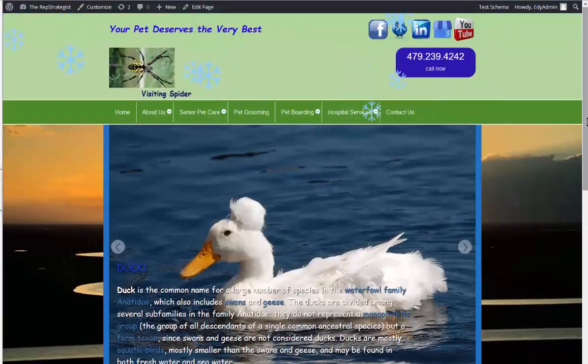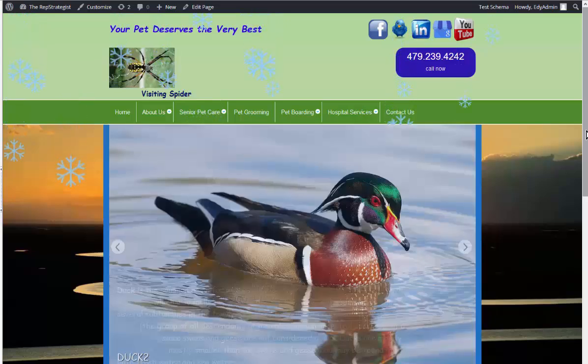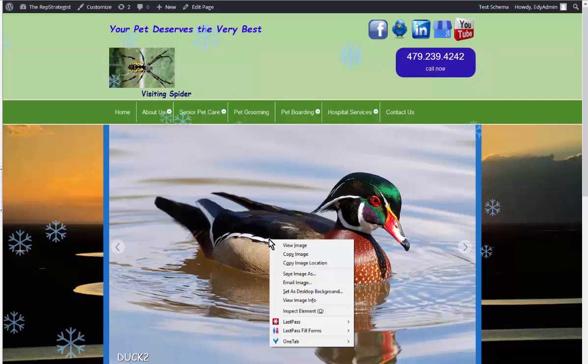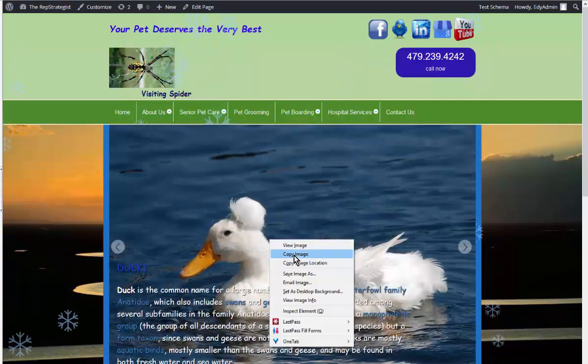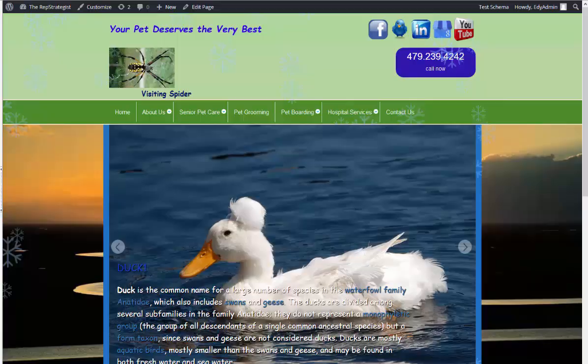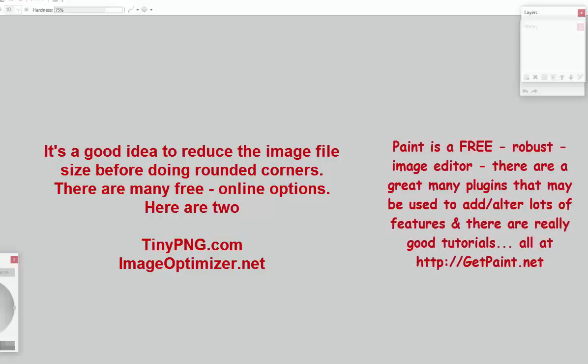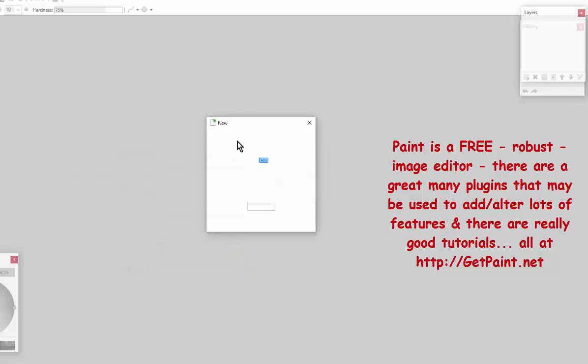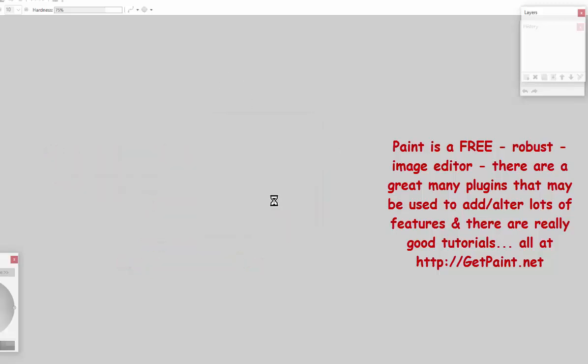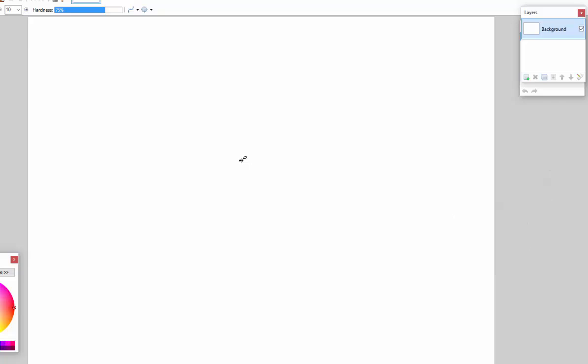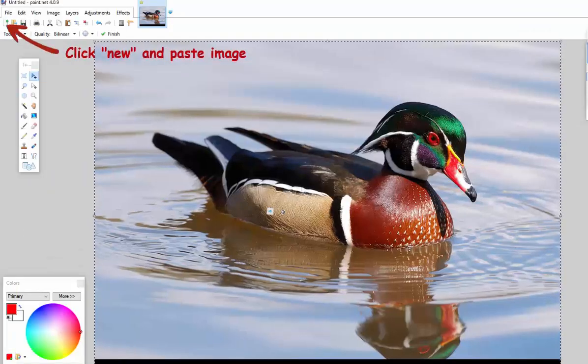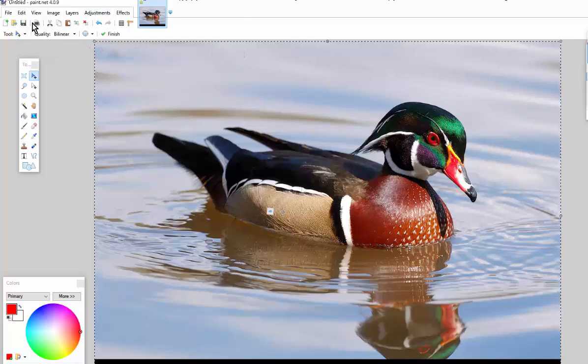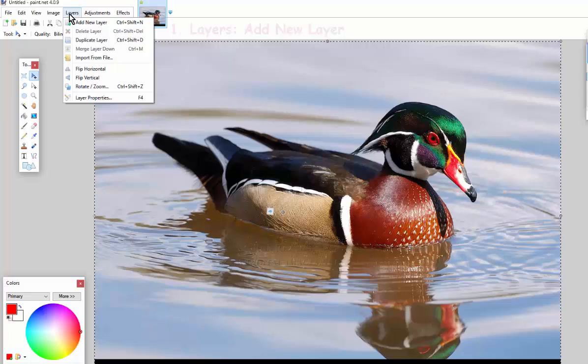If you like rounded corners, I thought I would do a quick demo of how to do that. So copy an image, go to Paint.NET, and paste the image. Okay, this is a really fast process. So we've pasted the image.